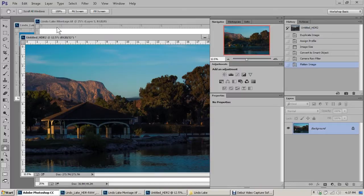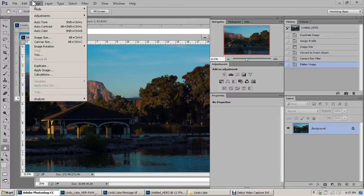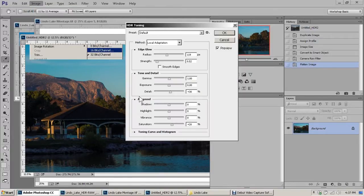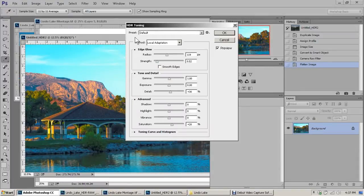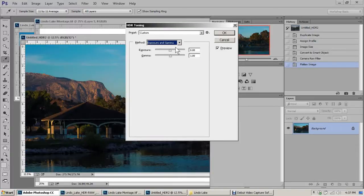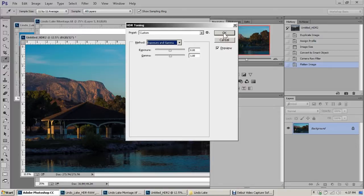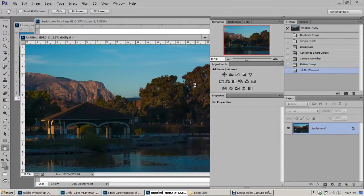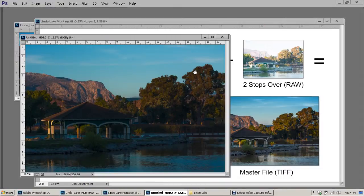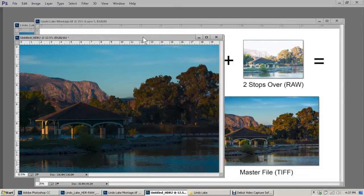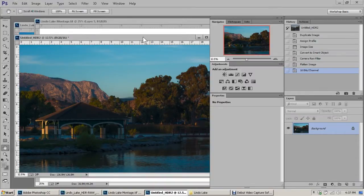Then we're going to go to Image, Mode, 16-bit. When you do, you're going to get this HDR toning dialog box. All you need to do is go to the Method and click it on Exposure Gamma, leave the values alone, and click OK. Now you have a 16-bit image that you can work with in Photoshop and create your master file.